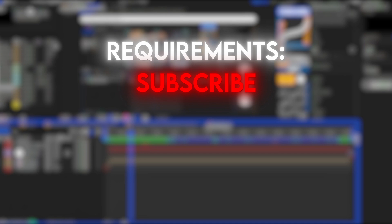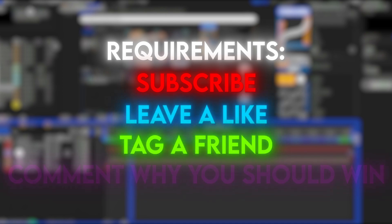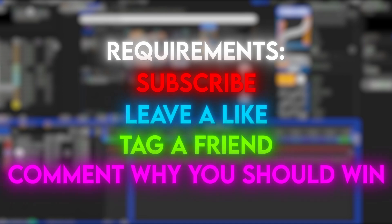To enter this giveaway, you have to subscribe to my channel, like this video, tag a friend and comment why you should win it.